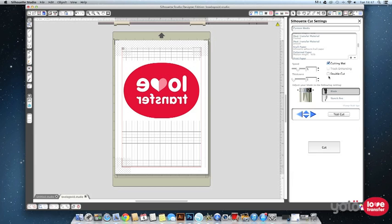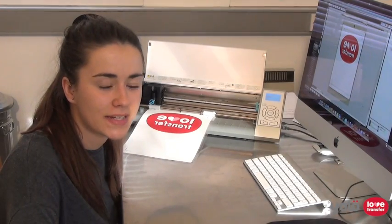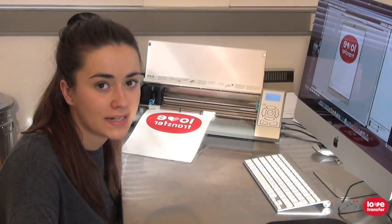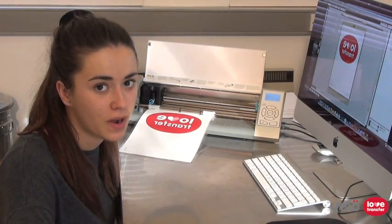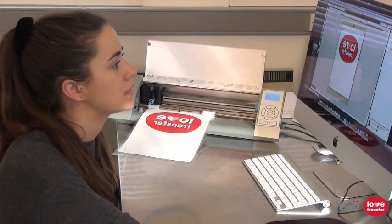Check you have a blade selected rather than a pen. When you are happy the settings are correct, click cut. Now the cutter will pull the mat in and start by detecting the registration marks and start performing the cut.